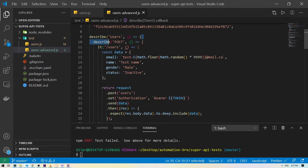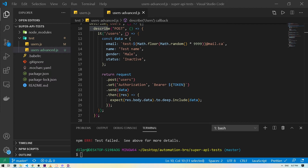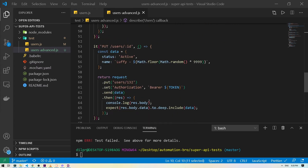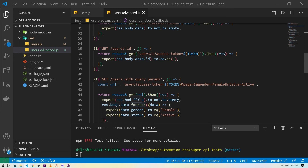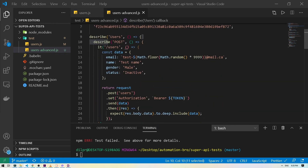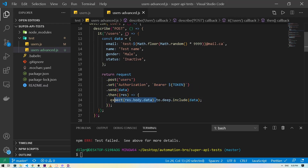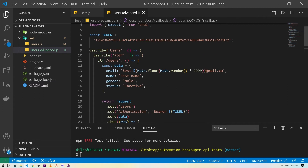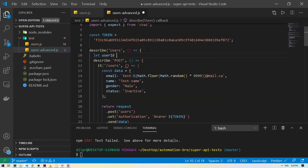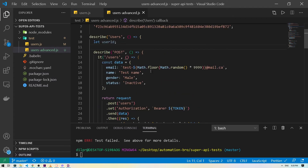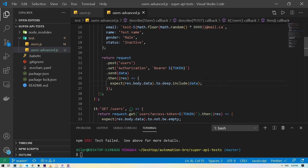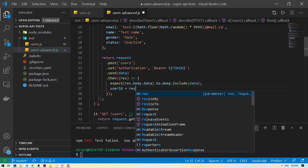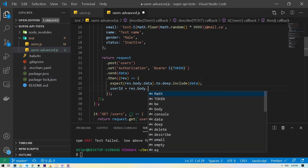So we have our 'users' describe block with the POST test. What we're doing in this test is creating a new user. When we create a user we get a user ID back, and we can take advantage of that user ID and pass it to all our other tests. So here I'm going to create a new variable at the top — I'll call it 'let userId' — and then after verifying the data, I'll assign it: userId equals res.body.data.id.